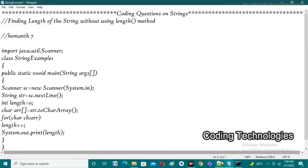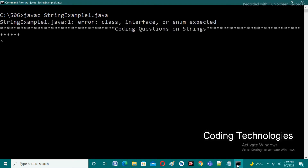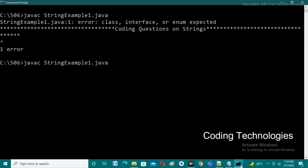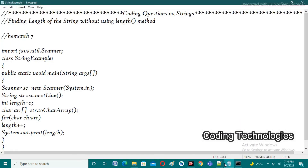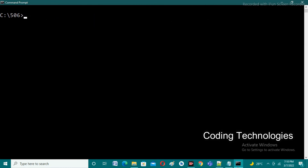I'm saving the program as StringExample1.java, then compiling it. We observe one error — there was a non-Java statement that needed to be commented out. After saving and running again, there's another error because I had used void incorrectly. After fixing that, saving and running once more, we observe there are no errors in our program.